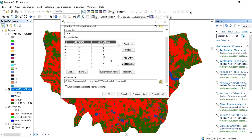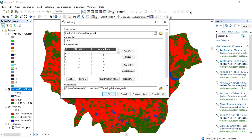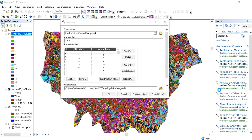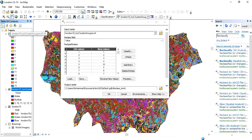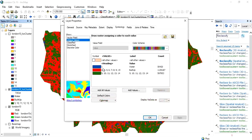In the Reclassify Spatial Analysis tool, input the raster file. We have a total of 15 classes that we will reduce to only three permanent classes. These are the old values, and these will be our new values. Let's check the old values from the properties.